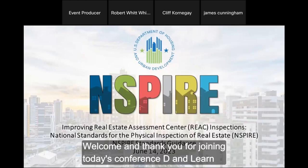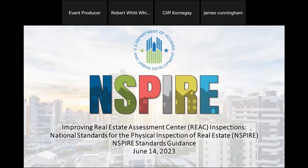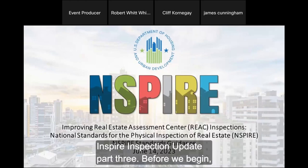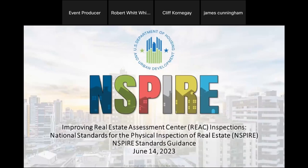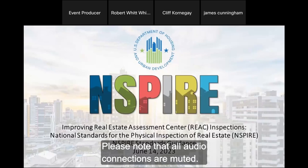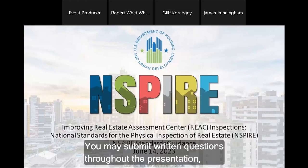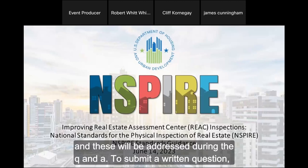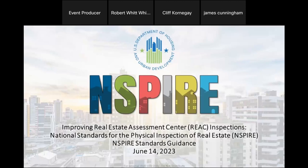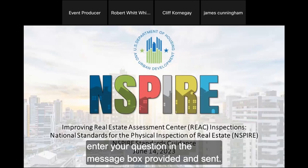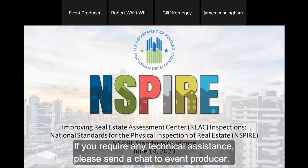Welcome and thank you for joining today's conference, Dine and Learn Inspire Inspection Update Part 3. Before we begin, please ensure you have opened the Webex chat panel using the associated icon on the bottom right corner of your screen. All audio connections are muted. You may submit written questions throughout the presentation and these will be addressed during the Q&A. To submit a written question, select All Panelists from the drop-down menu in the chat panel, enter your question in the message box and send. If you require any technical assistance, please send the chat to Event Producer.